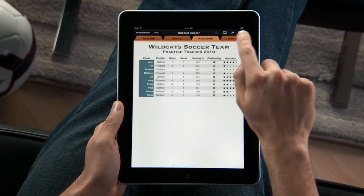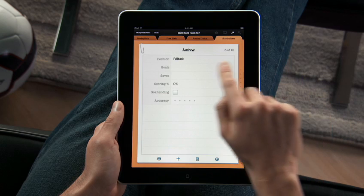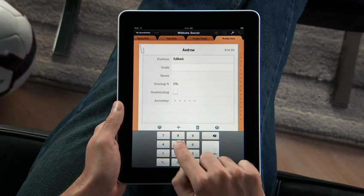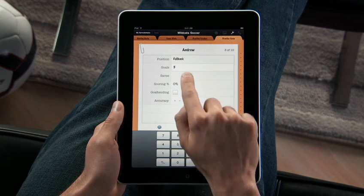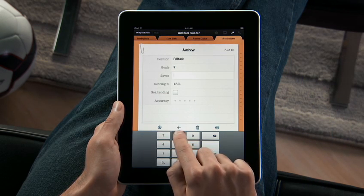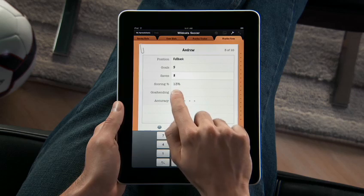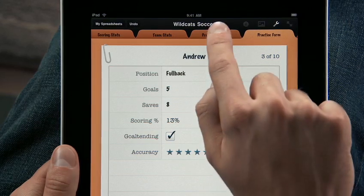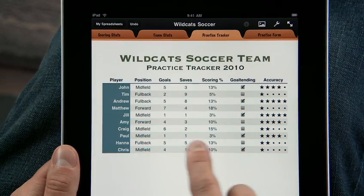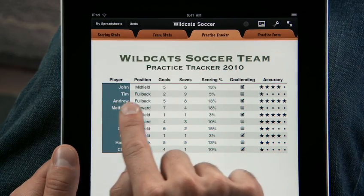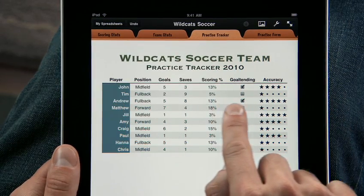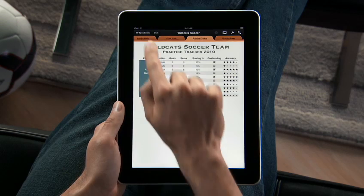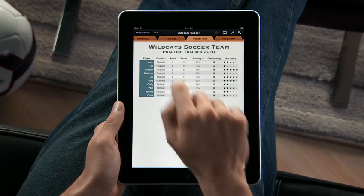iPad and Numbers are perfect for entering data wherever you are. Set up a spreadsheet with the info you need and then use the built-in forms to edit it. As you make the changes you want to the form, your table updates automatically because it's all linked together.